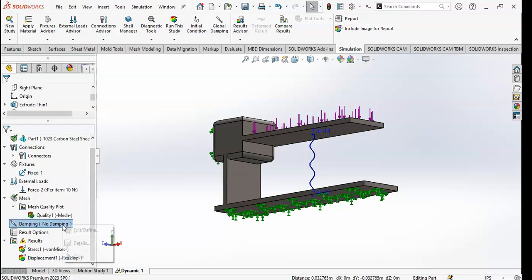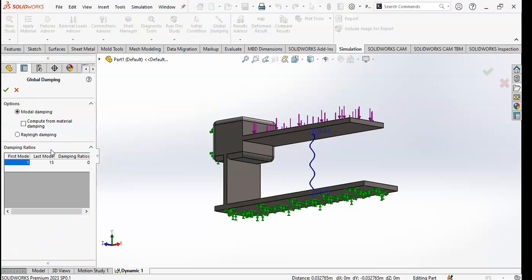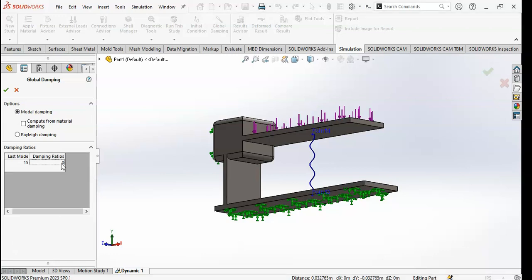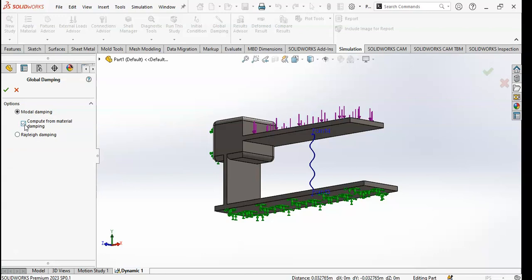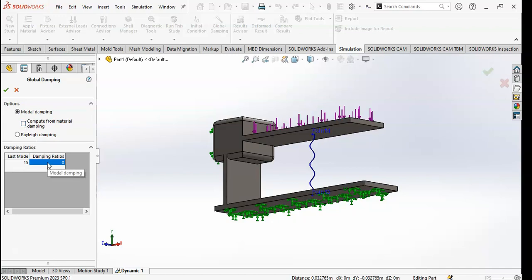Now I will go to Damping. Click on Edit Definition. There are two types of damping: one is called modal damping and the second is called Rayleigh damping. If you want to do modal damping, define the damping ratio here — every material has its own damping ratio, which you can check on the internet or from experimental data. You can also click 'Compute from material damping' if you have defined material damping. The damping ratio depends on your material, temperature, and environment specifications.